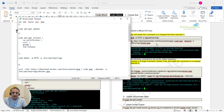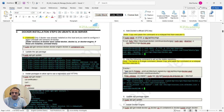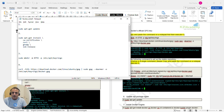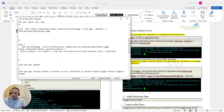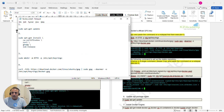A common mistake I see is people copying commands directly into a Windows document, which introduces junk characters, causing problems when running on Ubuntu. That's why I've copied the commands into Notepad. Make sure you download that Notepad file — it'll be in the same place where you're watching this video, just below the video along with the Word document.